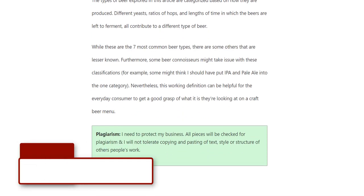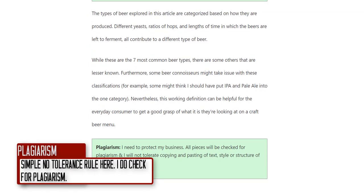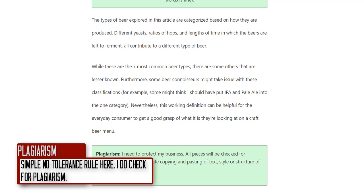The last thing is plagiarism. If any writer sends me work that has been plagiarized — whether copy-pasting text or copying the style and structure so that the subheadings are all exactly the same as someone else's — I have to end the relationship immediately. You'd be putting me at risk; it could result in a DMCA takedown of my website. I don't tolerate any plagiarism and I check every single piece.